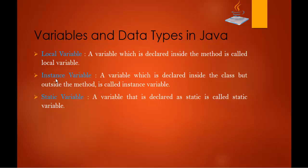So coming back to presentation. So instance variable, variable which is declared inside the class but outside the method, it's called as instance variable. I repeat, a variable which is declared inside the class but outside the method is called as instance variable. What is static variable? A variable that is declared as static is called as static variable. In the sense whenever you declare a variable, if you specify a static keyword, that variable is called as static variable.